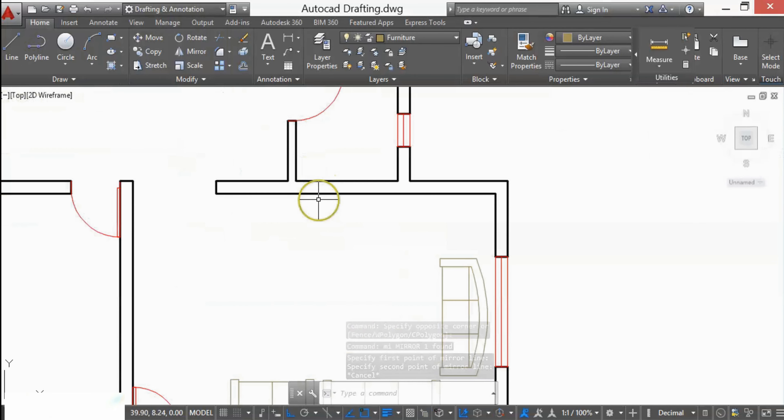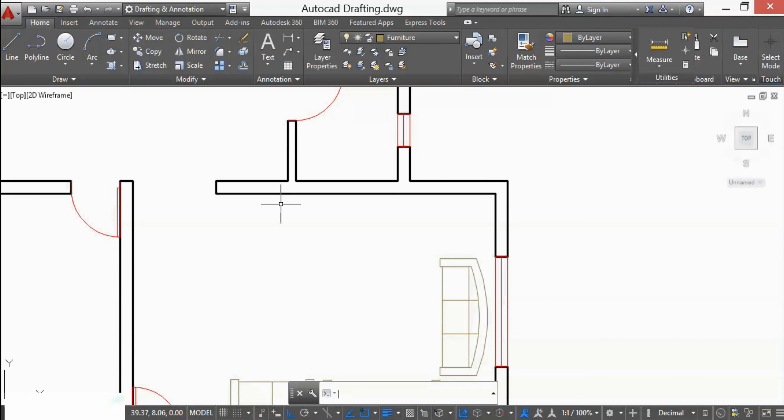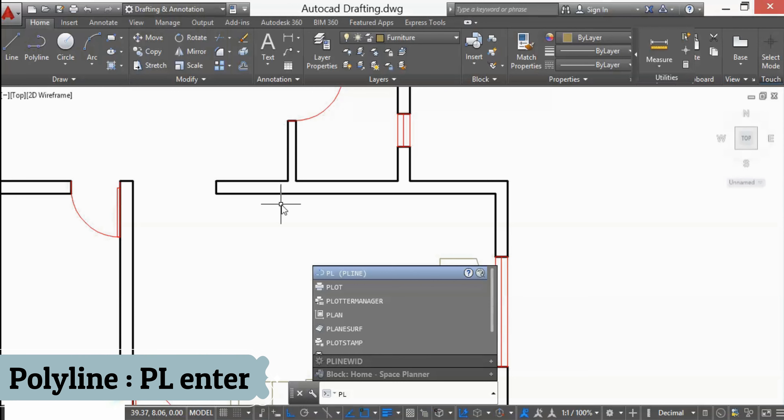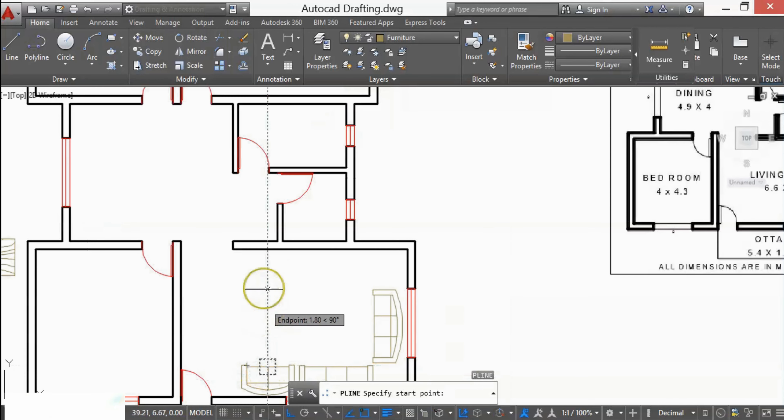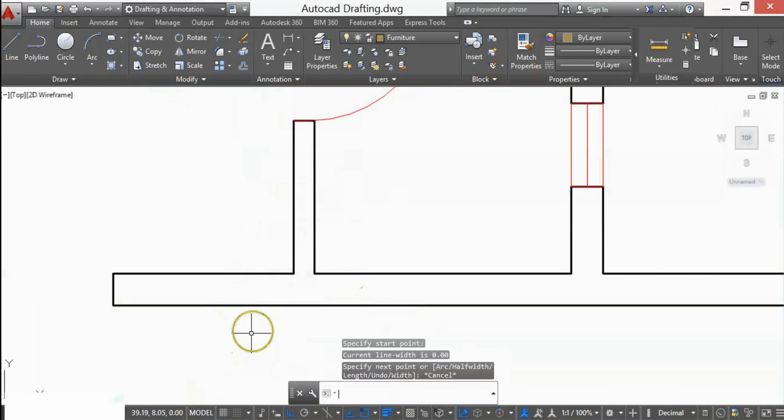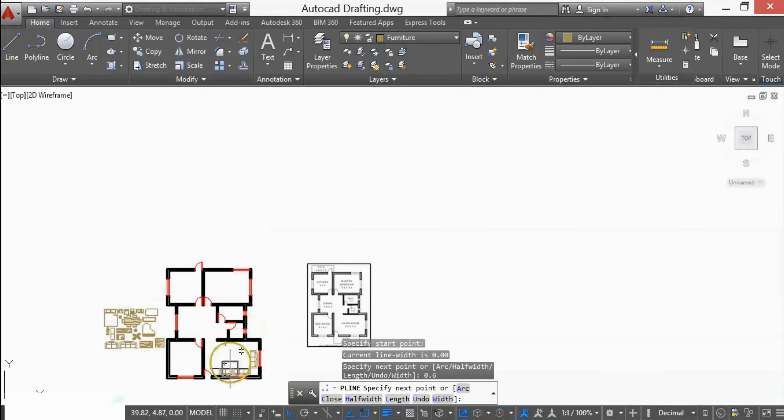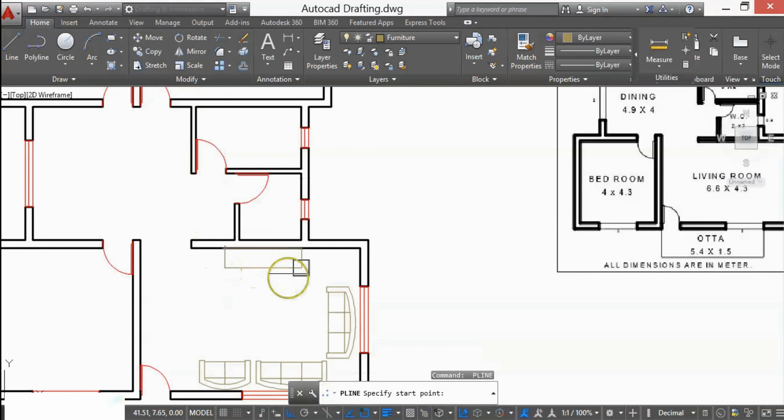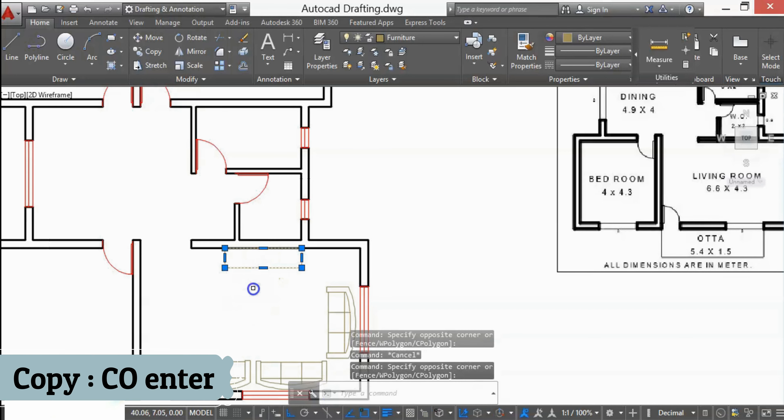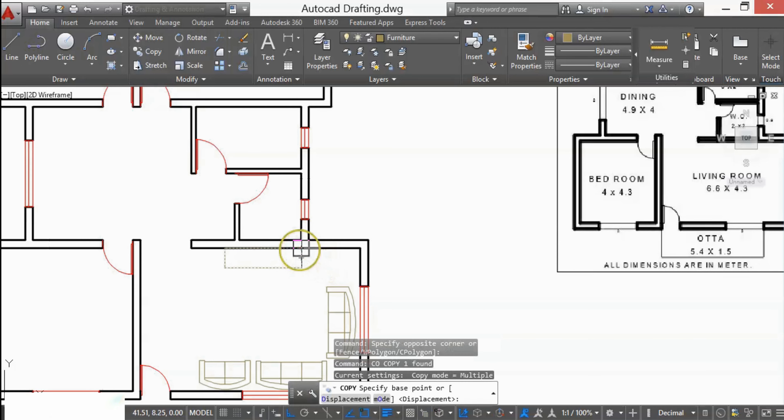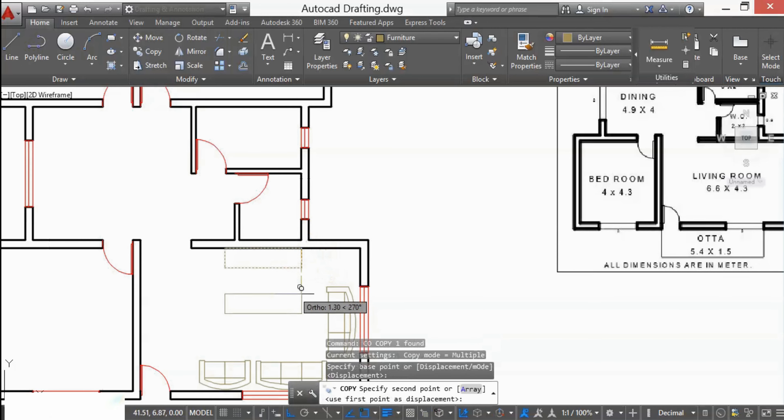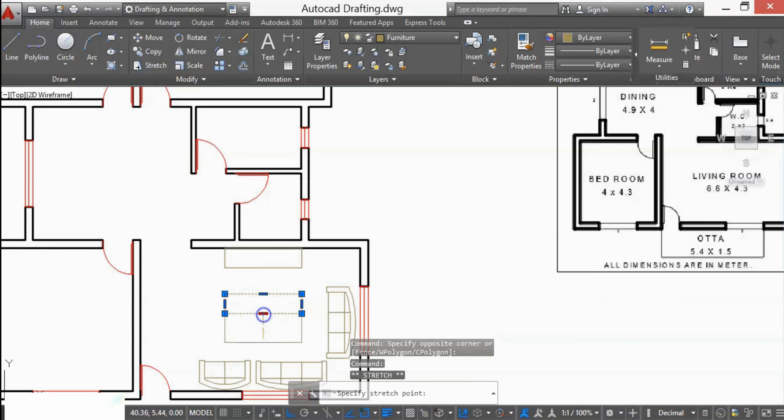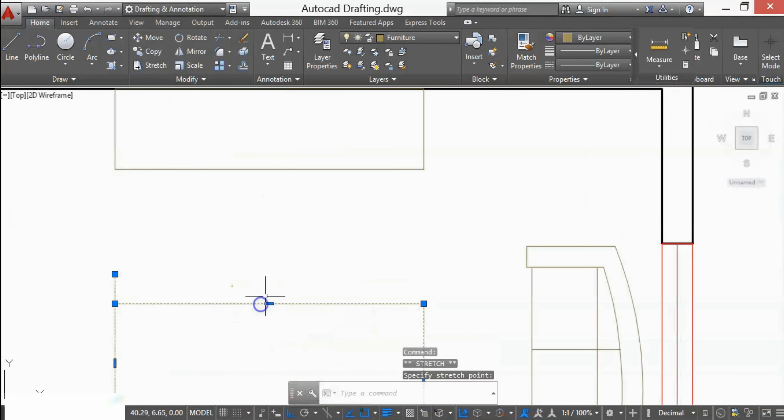For the TV unit, I'll draft it through polyline. Polyline is a constant line; the shortform is PL. I want a TV unit of 0.6 depth, so I'll enter 0.6. In this way, it's a rectangle. For the center unit, I'll again copy this, and by selecting and stretching I'll add a standard table for the drawing room. You can always adjust the size by these blue dots. Now our drawing room furniture is ready.